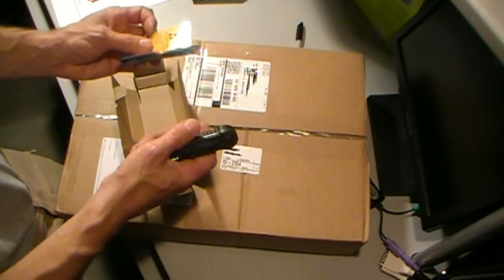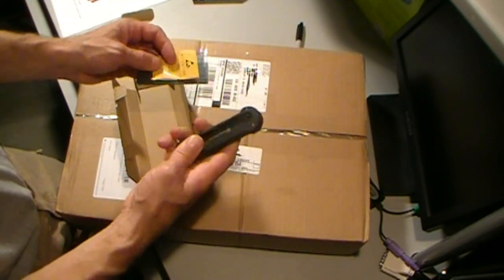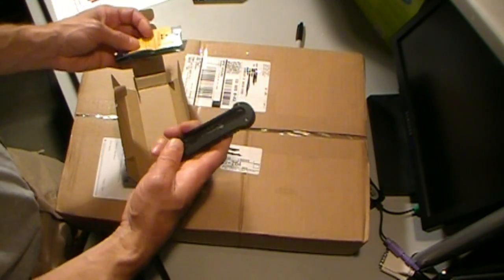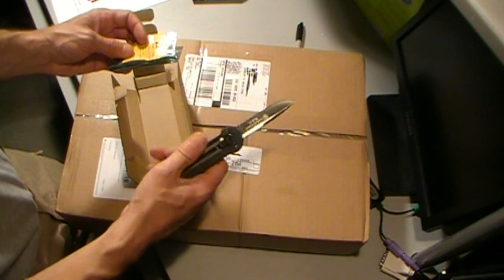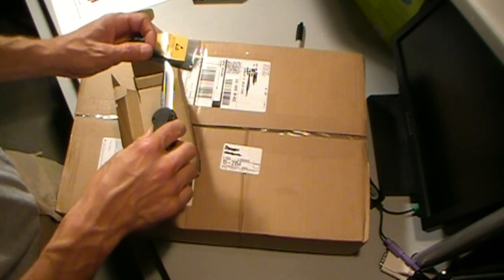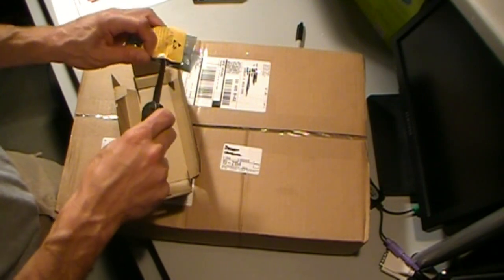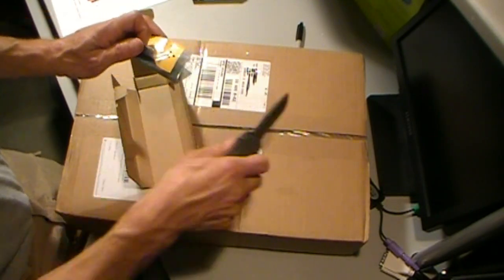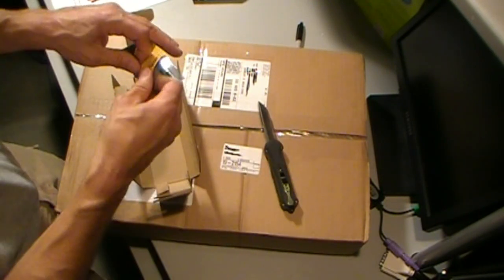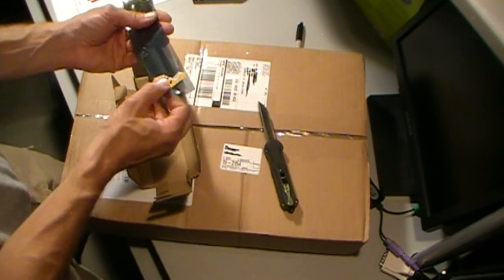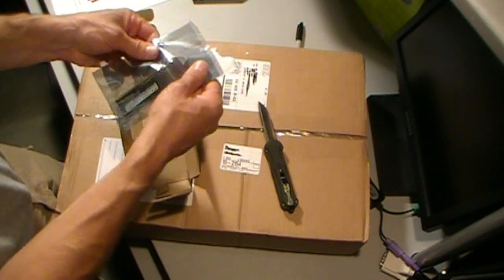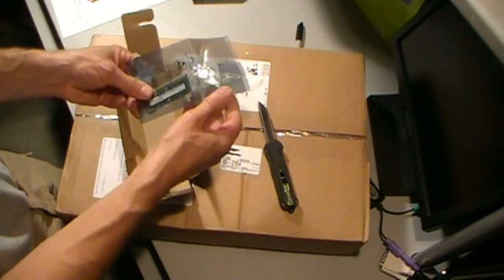These things are static sensitive. I'm not going to take this out of the bag. Just go ahead and slice this puppy open. We'll be ready to roll here in a second.